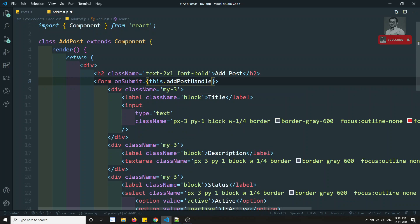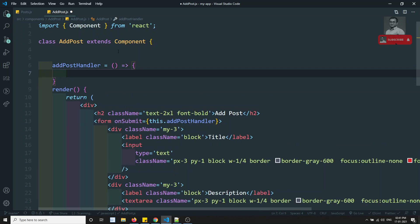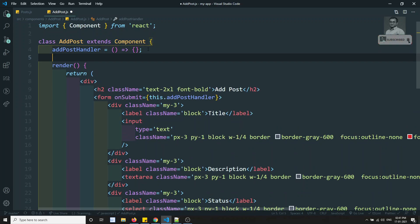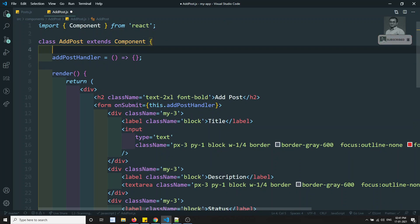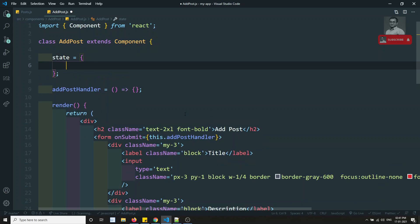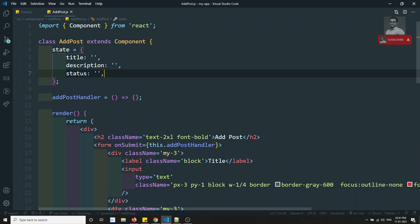I'll define this.addPostHandler as a method that receives the event. To make this component a controlled component we need to maintain state. The state will have three properties: title (empty string), description (empty string), and status (empty string).